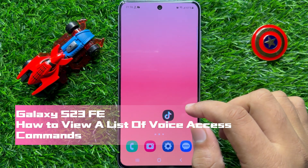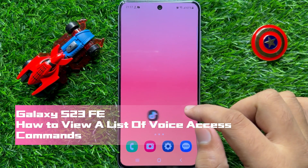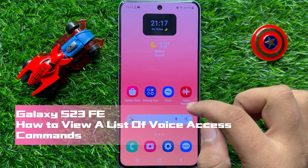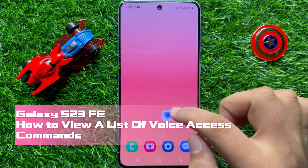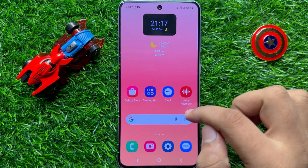Hello everyone. In this video I will show you how to view a list of Voice Access commands in Samsung Galaxy S23 FE.